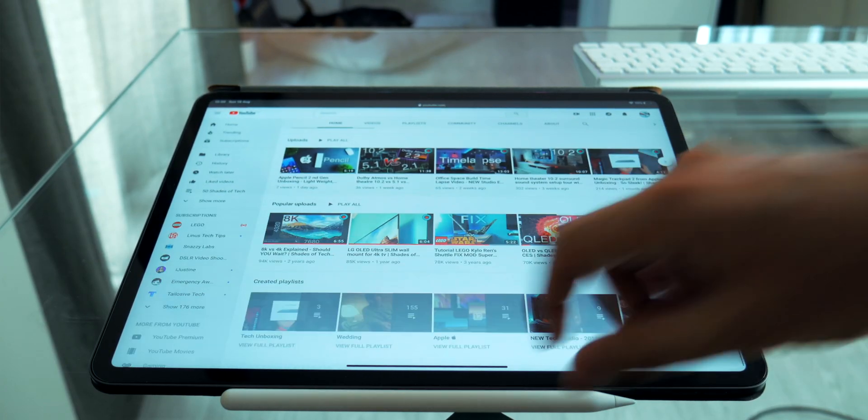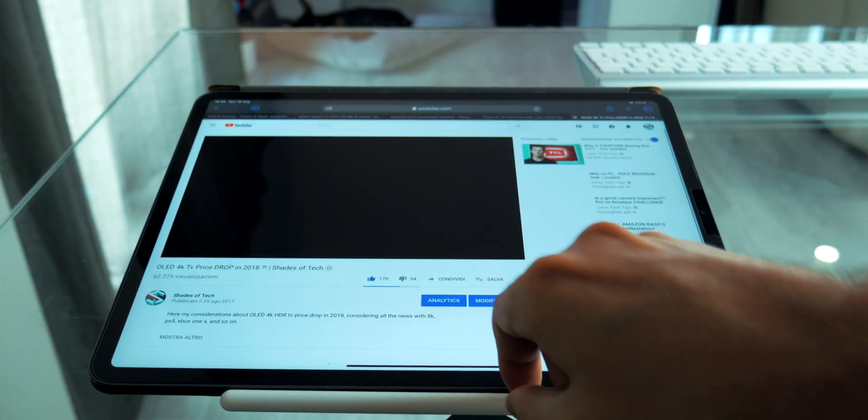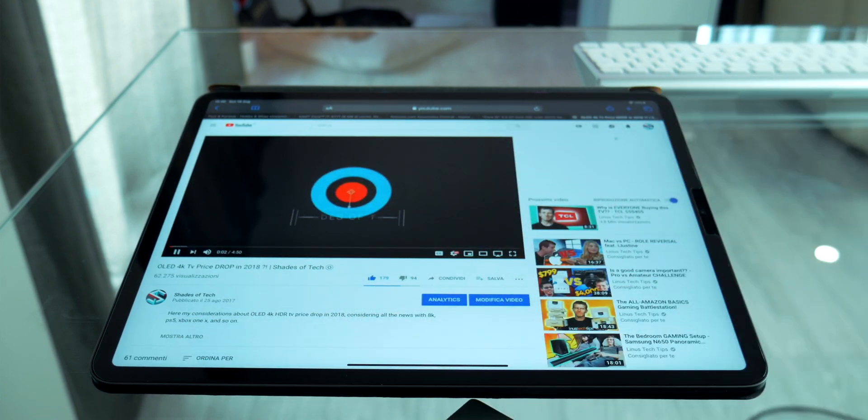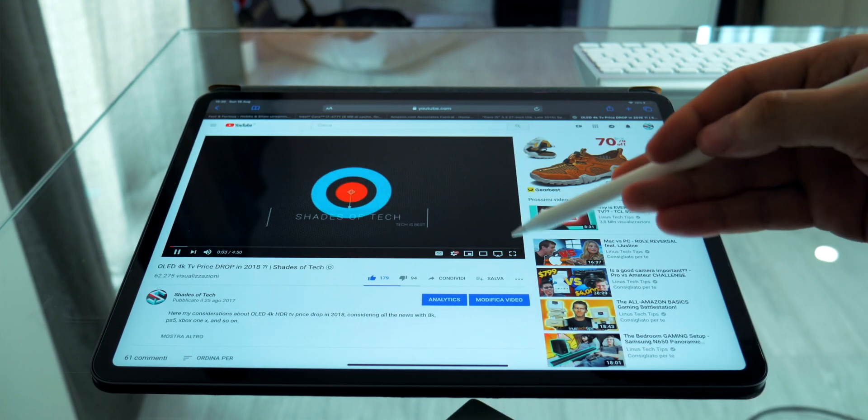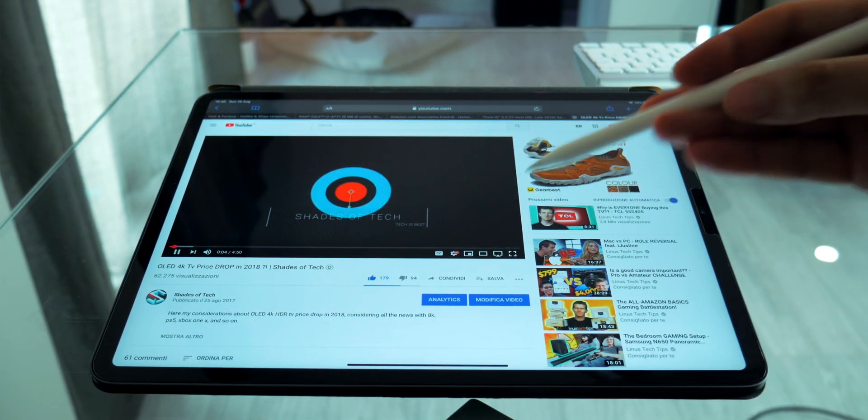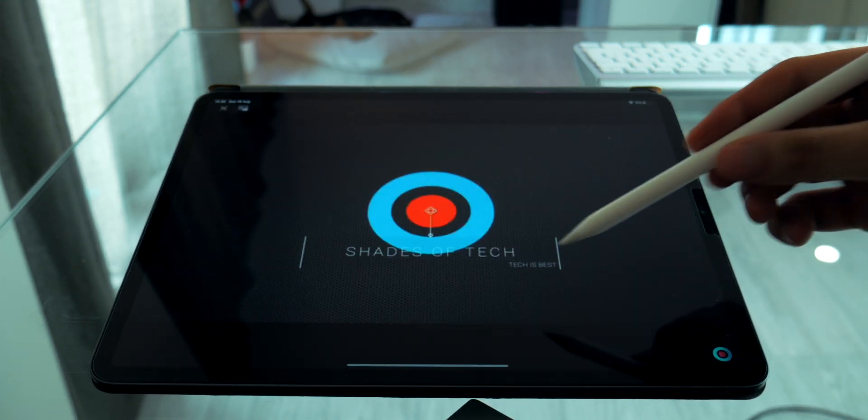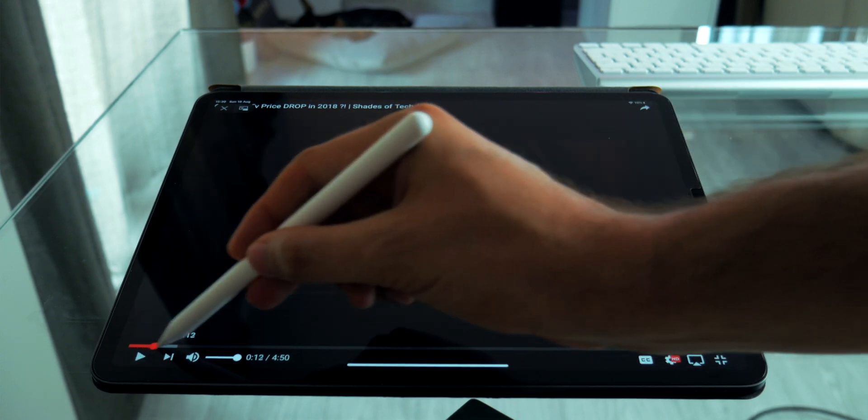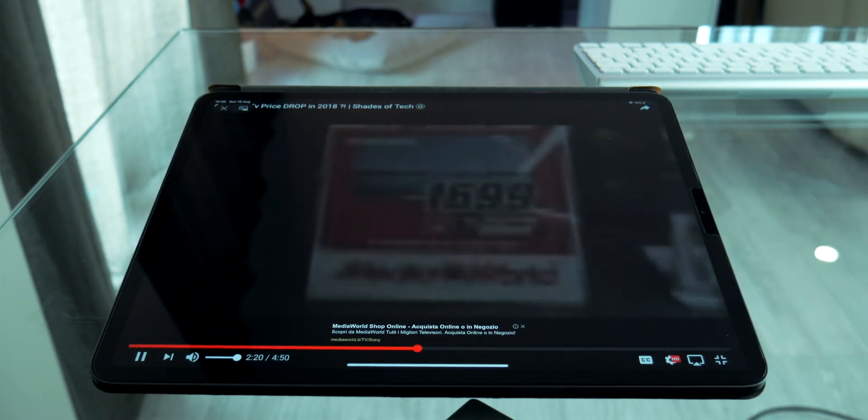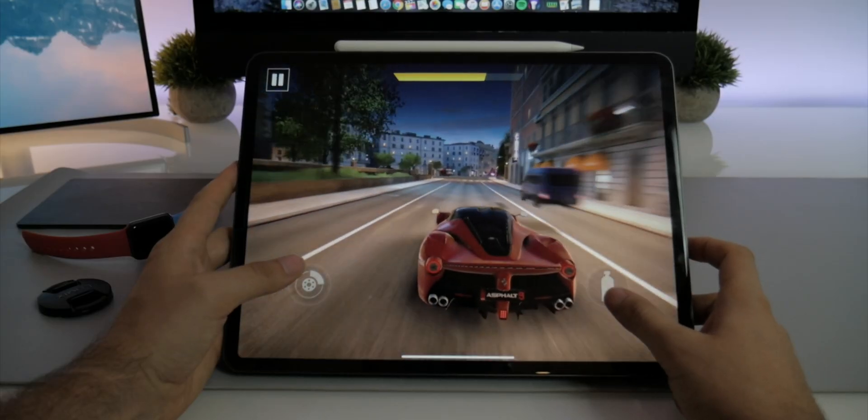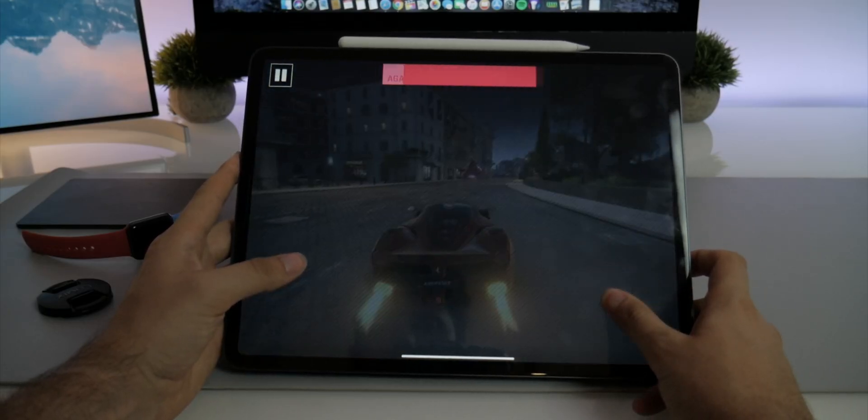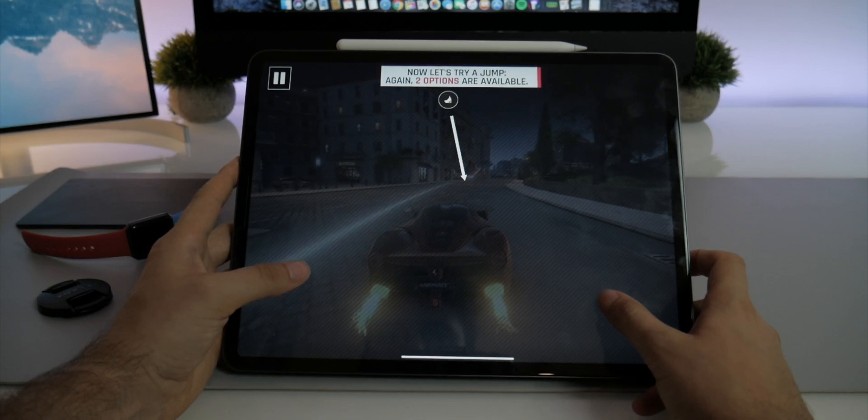You can open many tabs as you like without problems, responding to mail, watching videos, playing or taking advantage of the 120Hz Pro motion display and the touch screen features.